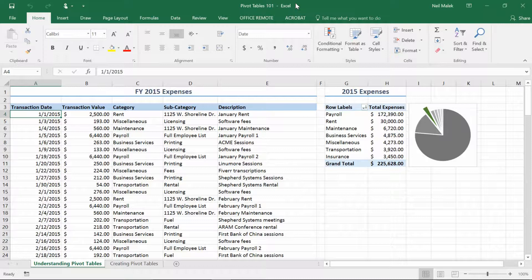Right here on this sheet, I have side by side some data over on the left, a pivot table in the middle, and a pivot chart on the right. The data — this is of course expense data, but it could be anything. It could be your customers, your products, events, properties, locations — any type of data that needs to be saved into an Excel spreadsheet or even into a database.